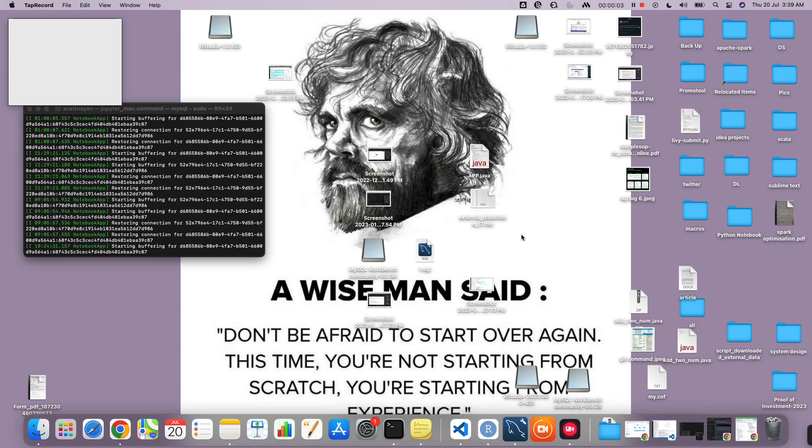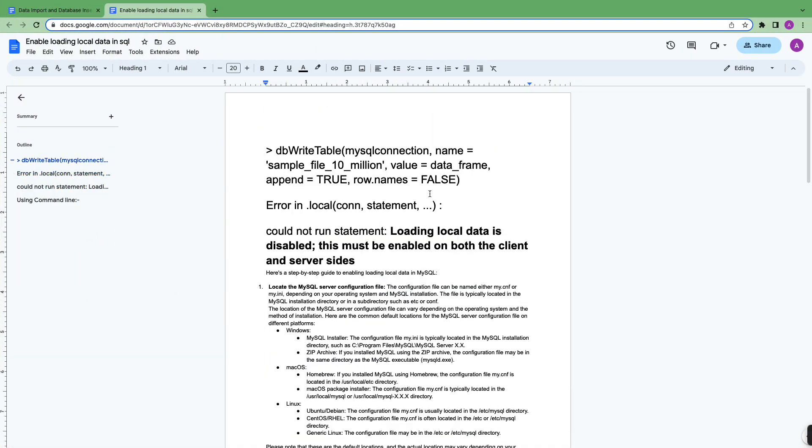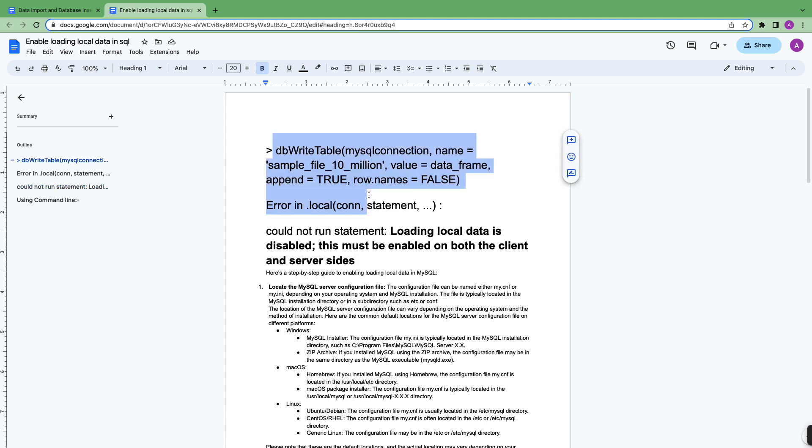Hello everyone. In this video I'm going to talk about a problem which I was facing while migrating a large amount of data from R to MySQL.